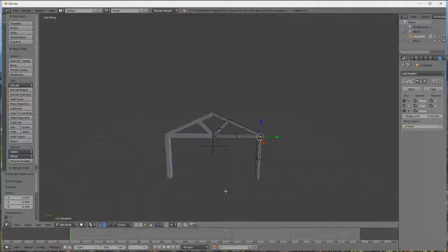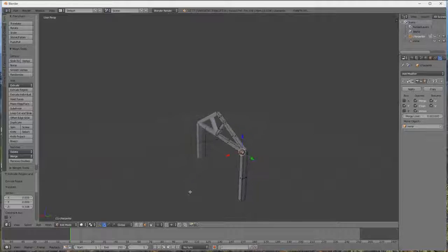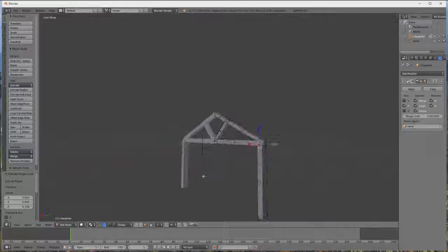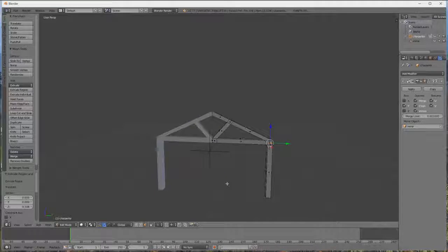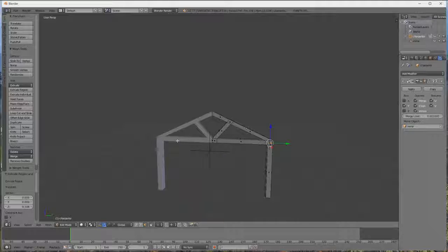Donc, voilà, on a fait notre charpente. Donc, on va s'arrêter là pour aujourd'hui. Donc, dans le prochain épisode, on va faire les blocs de fondation en dessous. Et on va commencer à mettre des textures. Donc, à la prochaine. Pour une prochaine épisode. Allez, salut tout le monde.